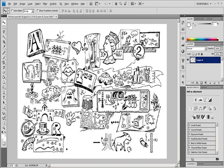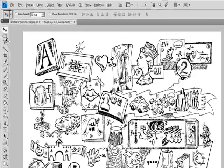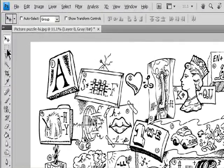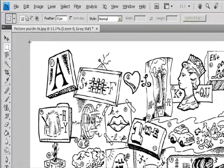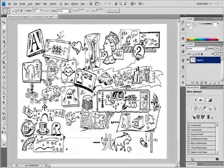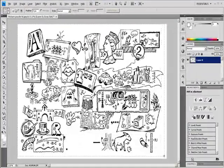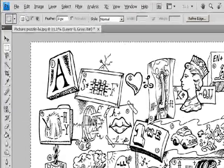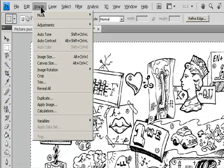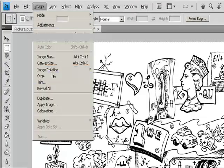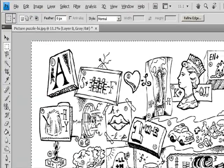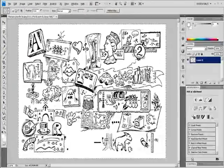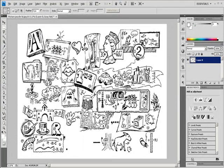Crop an image using the Crop command. Use a Selection tool to select the part of the image you want to keep. Choose Image Crop. Crop an image using the Trim command.